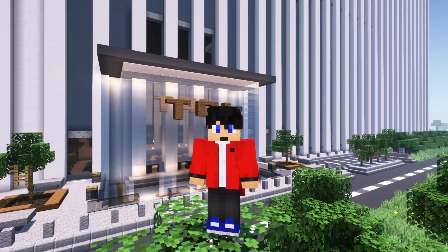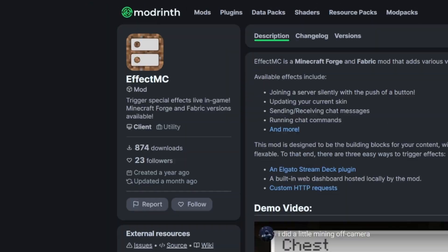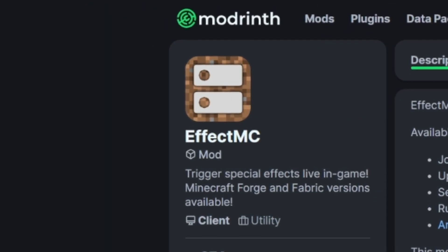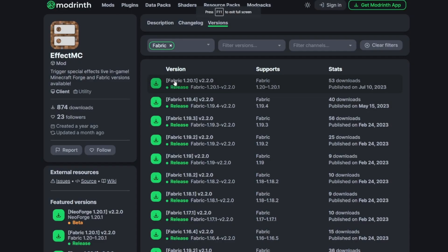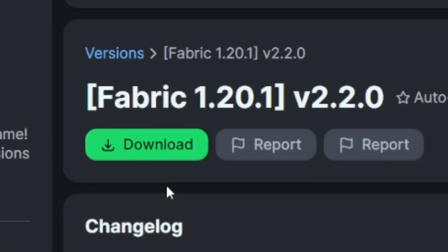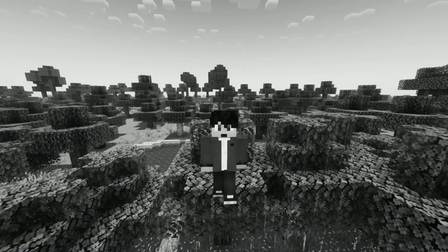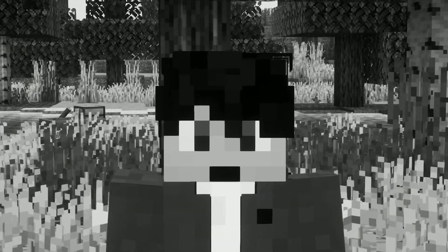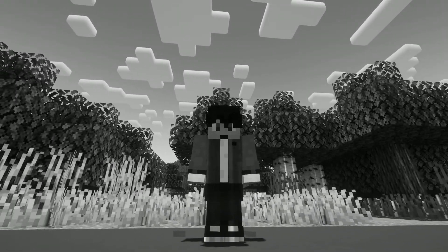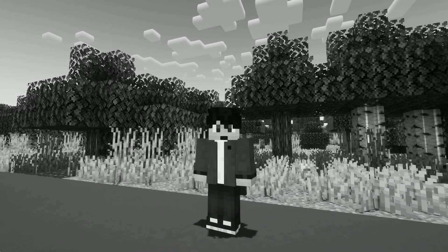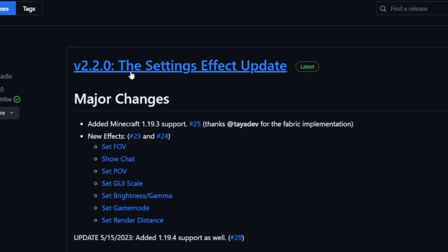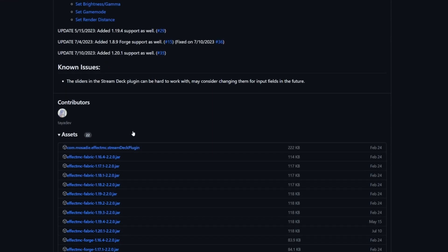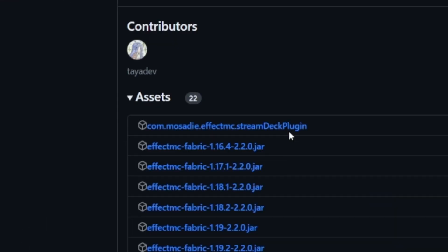For this to work, you'll need a Minecraft mod called Effect MC and its counterpart Stream Deck plugin. Head to the first link in the description and download the latest version of the mod. Also, as this is a Fabric mod, you'll also need the Fabric API if you don't already. Then, go to the second link in the description and click on the newest version, scroll down and look for the file ending in Stream Deck plugin.